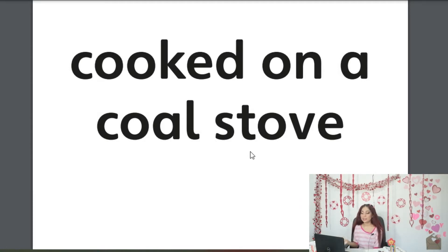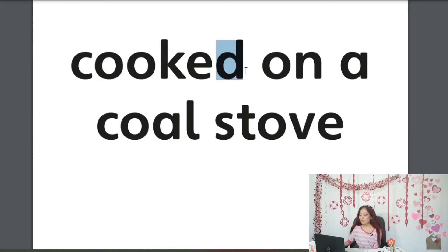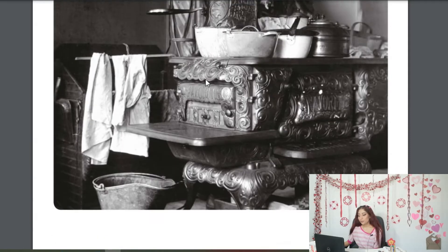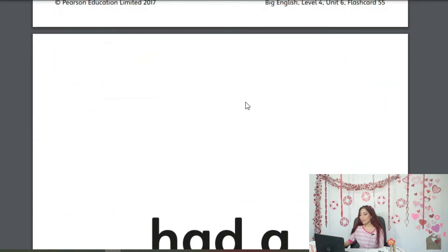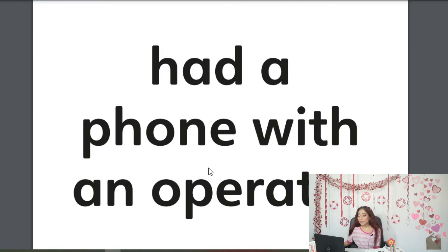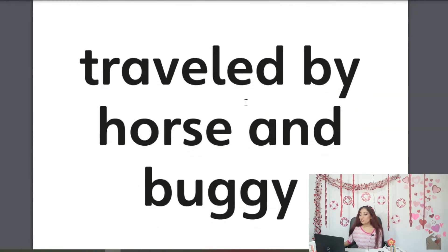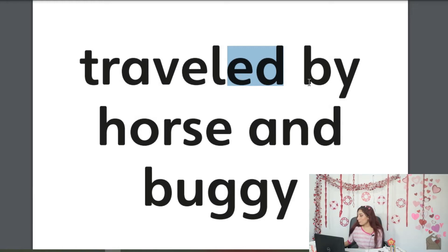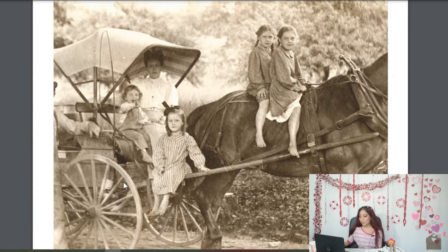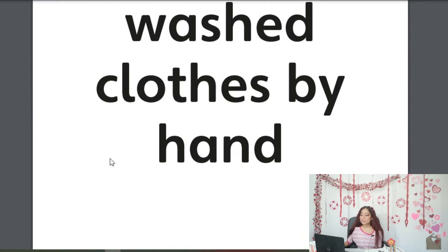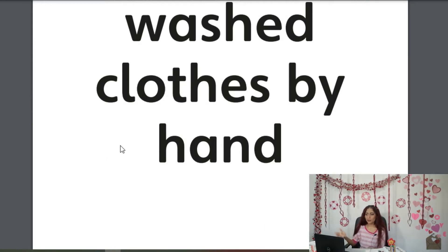Now we're entering the activities from the past — activities that maybe we do now but in a different, more modern way. For that reason the verb is in the past. 'Cooked on a coal stove' — cook on a coal stove. This is the coal stove, this huge thing, and the picture is black and white. 'Had a phone with an operator' — had a phone with an operator. This is also in the past. 'Traveled by horse and buggy' — traveled by horse and buggy. That's a regular verb. Here's the horse and buggy.